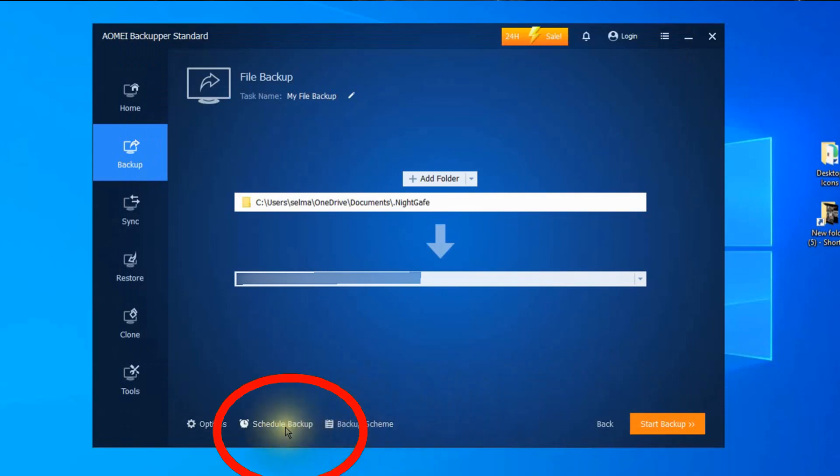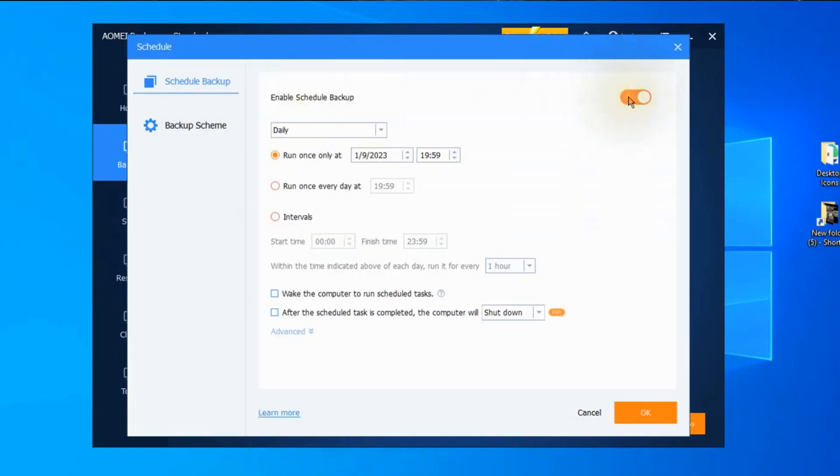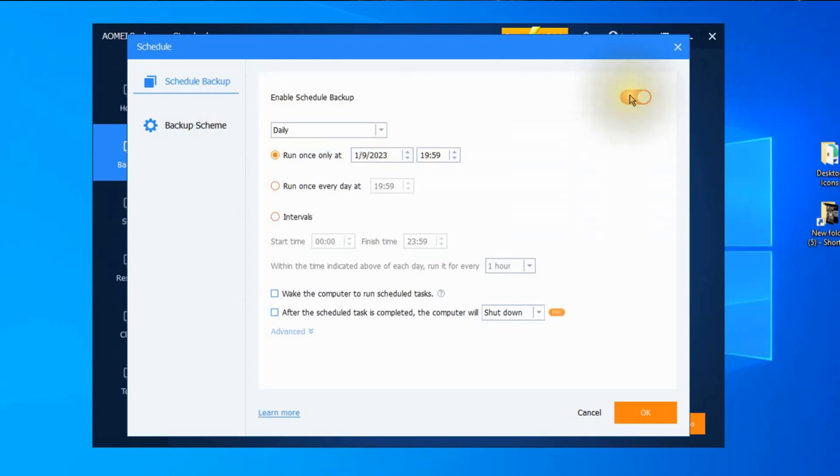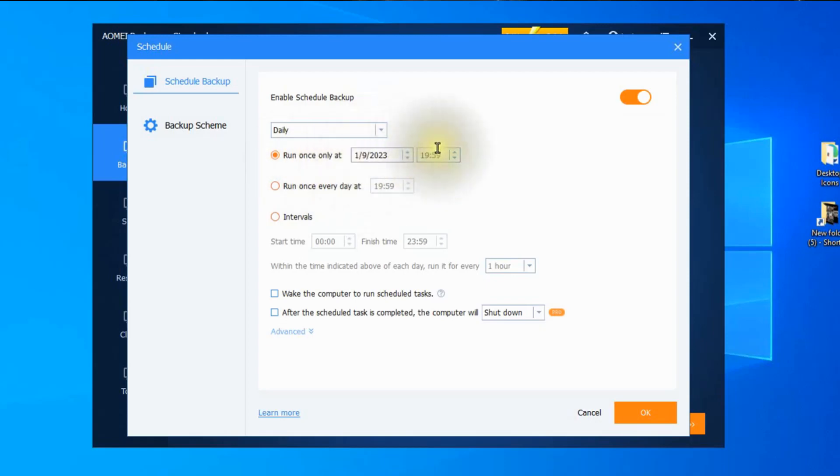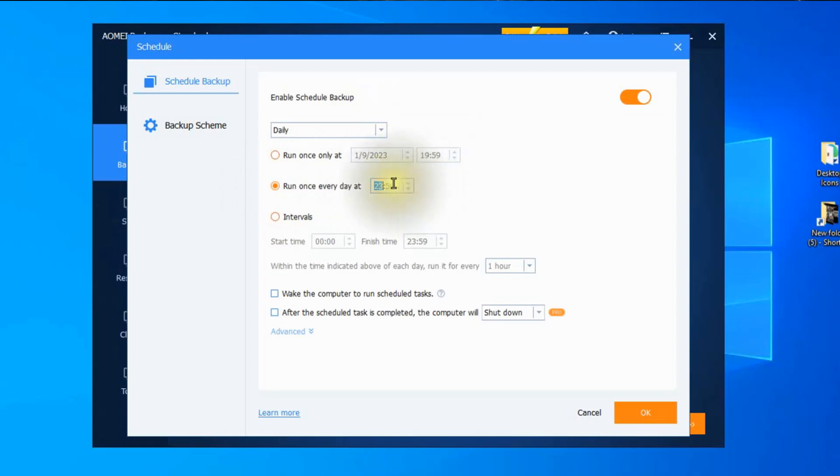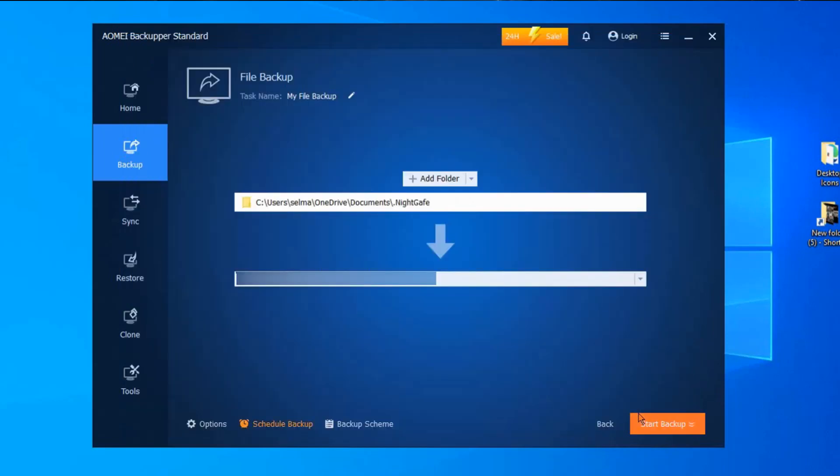Now I'm going to click on schedule backup and turn that on. And we can do a daily backup if we need to. And notice here it actually has the date and the time there. And then I can do it once a day. And we can change that too. So let's go to about once at midnight. And we click on OK. And then we can click on start backup.